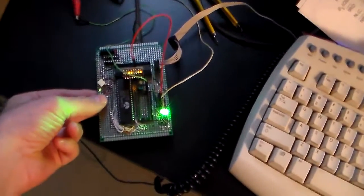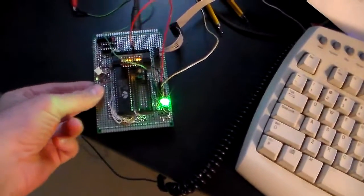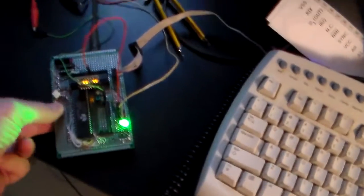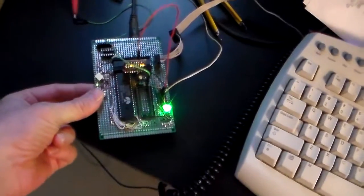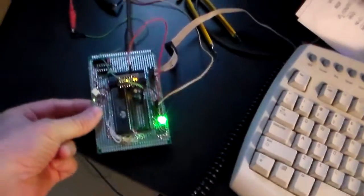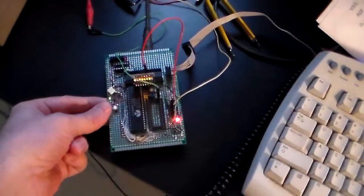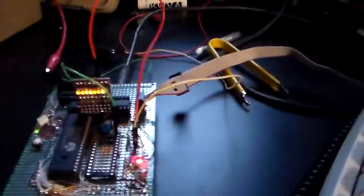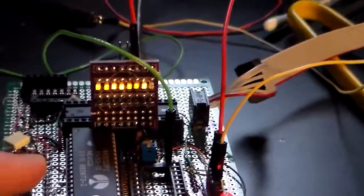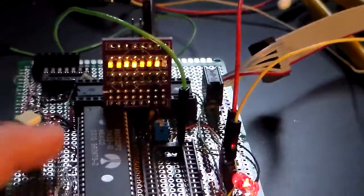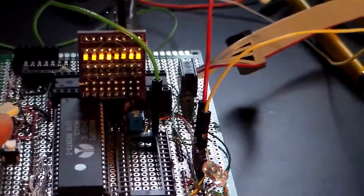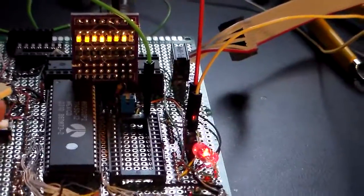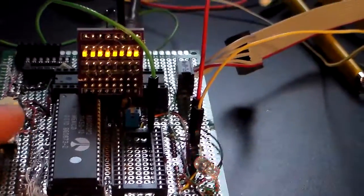The first thing it does when you reset is it zeroes out the RAM. This will blink red for a moment and then stay steady red. What we're looking at here are the lower eight bits, or the lower byte, of the 16-bit address bus. If you look really carefully, you can see it flashing as it zeroes out its RAM.